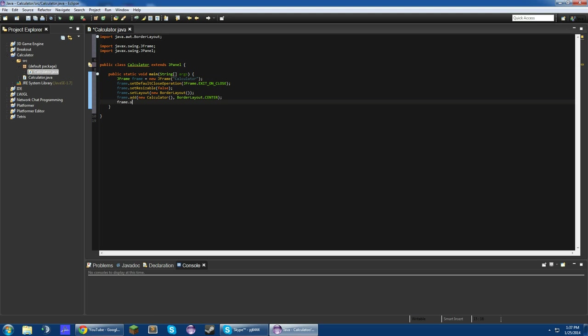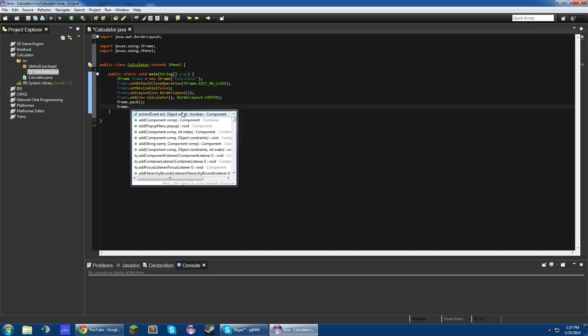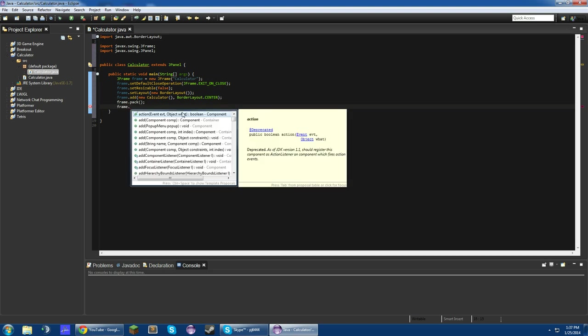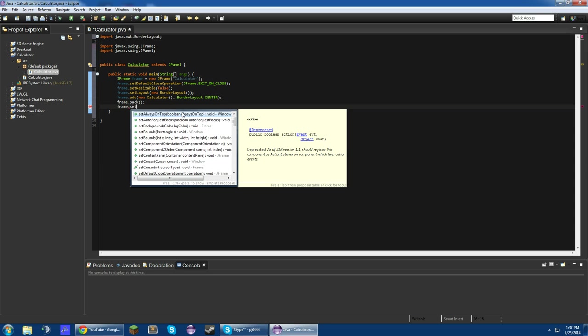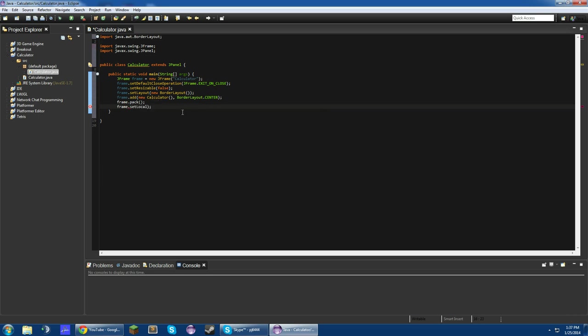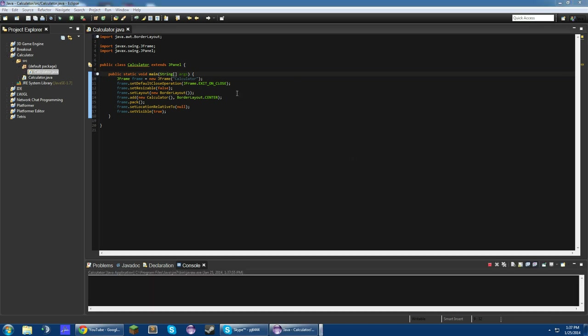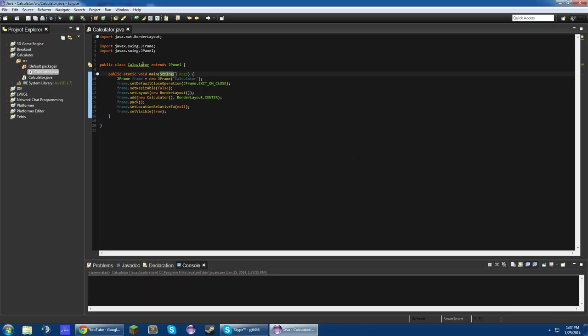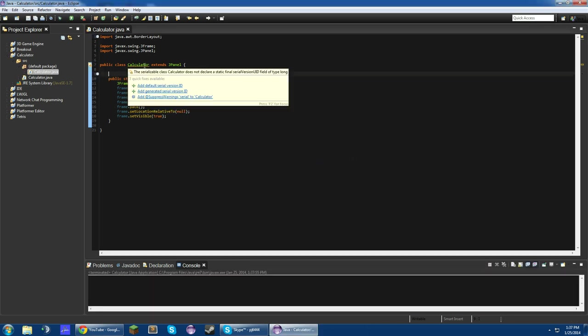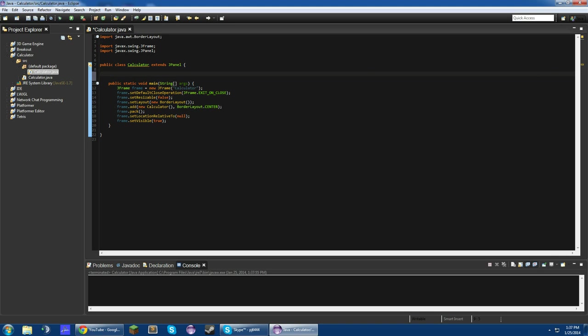Now, what we need to do is frame.pack, to set the size of the frame to the size of the panel. Frame.setLocationRelativeTo(null), so this will center our frame on the screen, and then frame.setVisible(true). So that should create a frame. So if we run this right now, we'll just get a really tiny frame because we haven't set the size of the calculator. So let's just get that started.